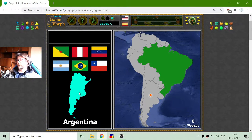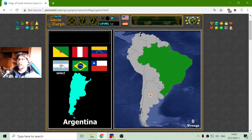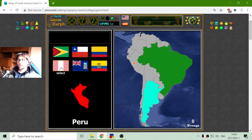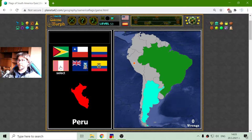The next country is Argentina. I know it is that flag with blue lines on the top and bottom — Argentina. The flag of Peru should be the red-sided one with green.